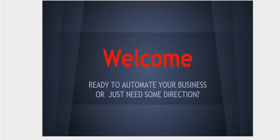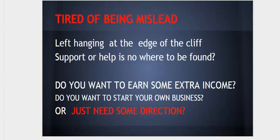Welcome and thank you for stopping by the website. Are you ready to automate your business or do you just need some direction?